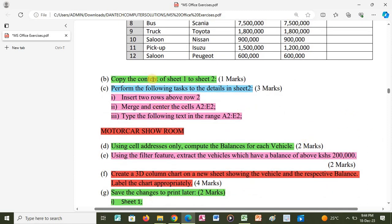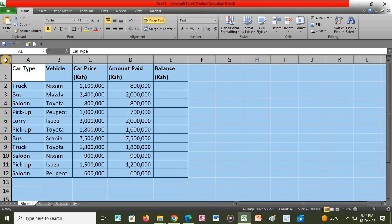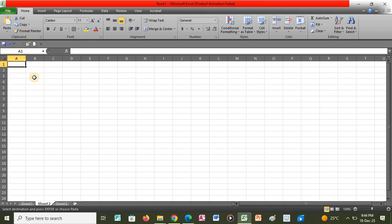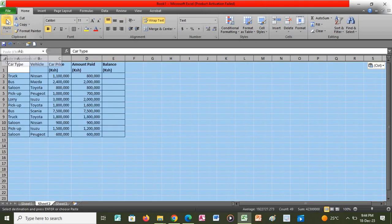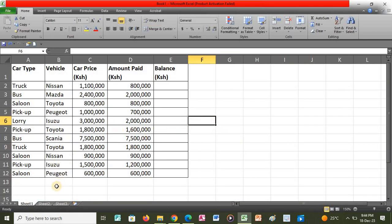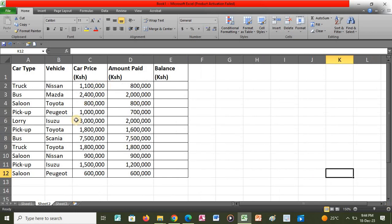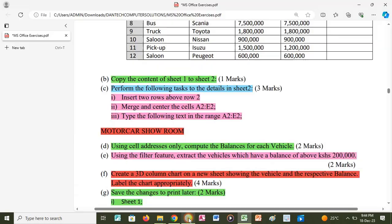The next task is to copy the data from Sheet 1 to Sheet 2. I go back to the application, select the whole page by clicking above row 1, then click Copy. I then click on Sheet 2 and click Paste. The information from Sheet 1 is now copied to Sheet 2.